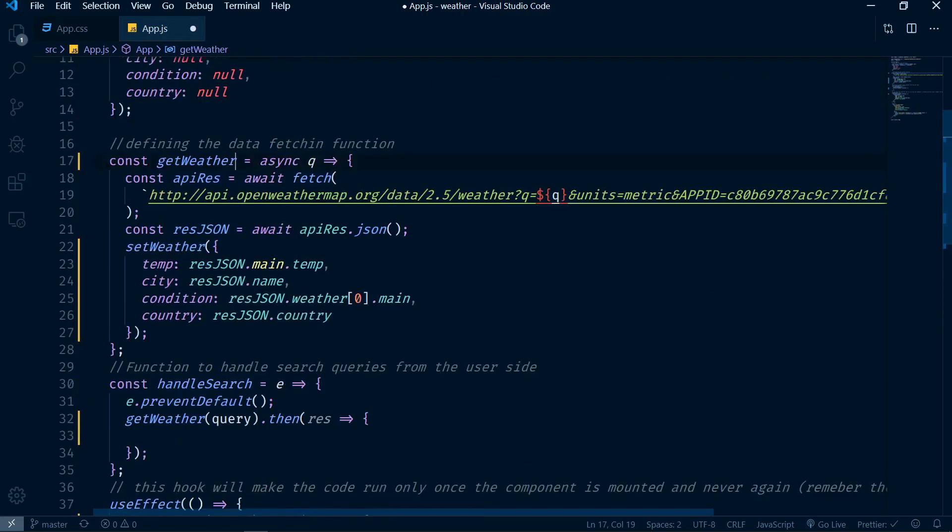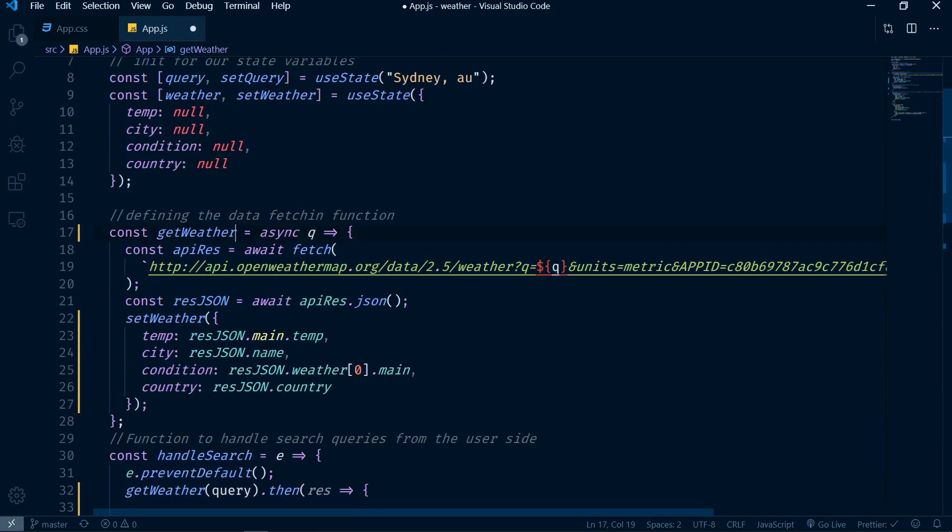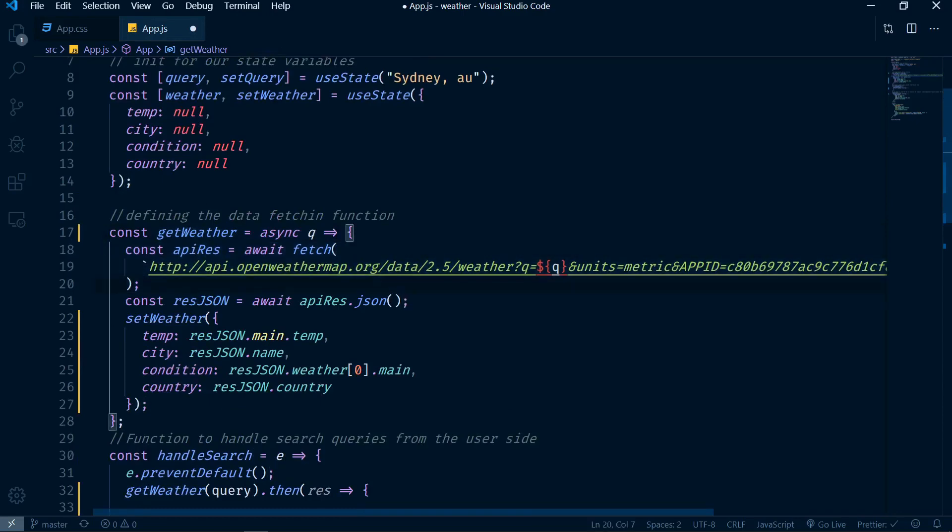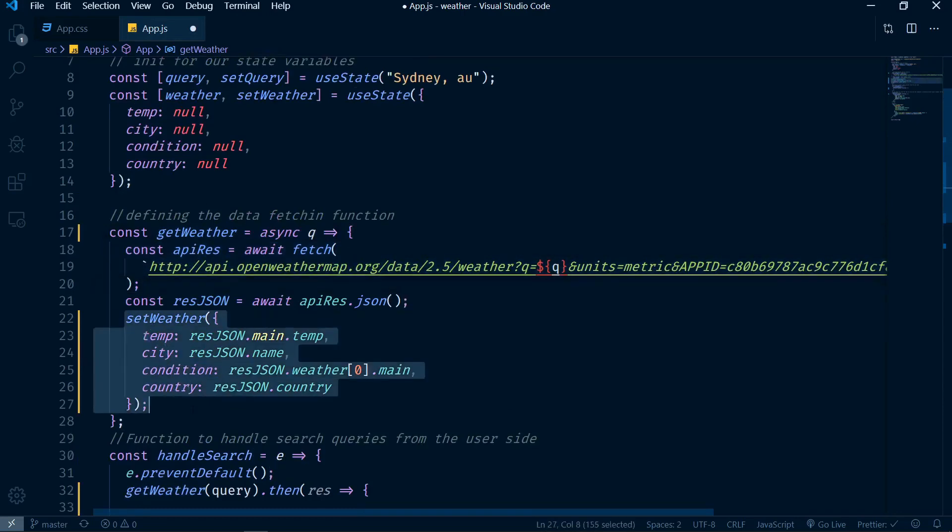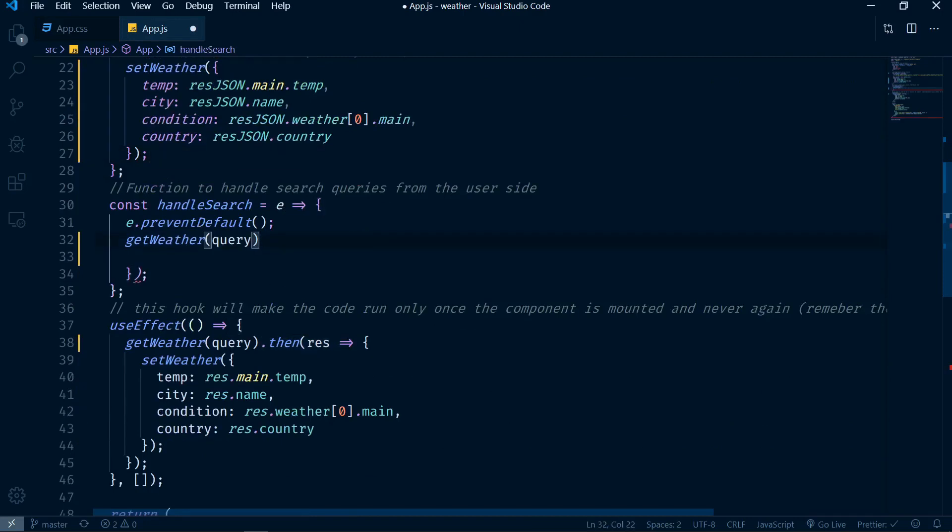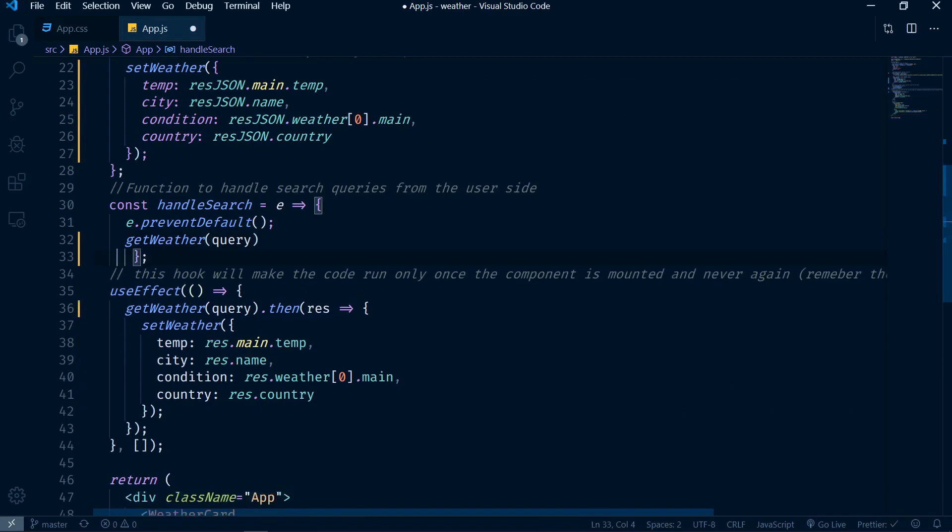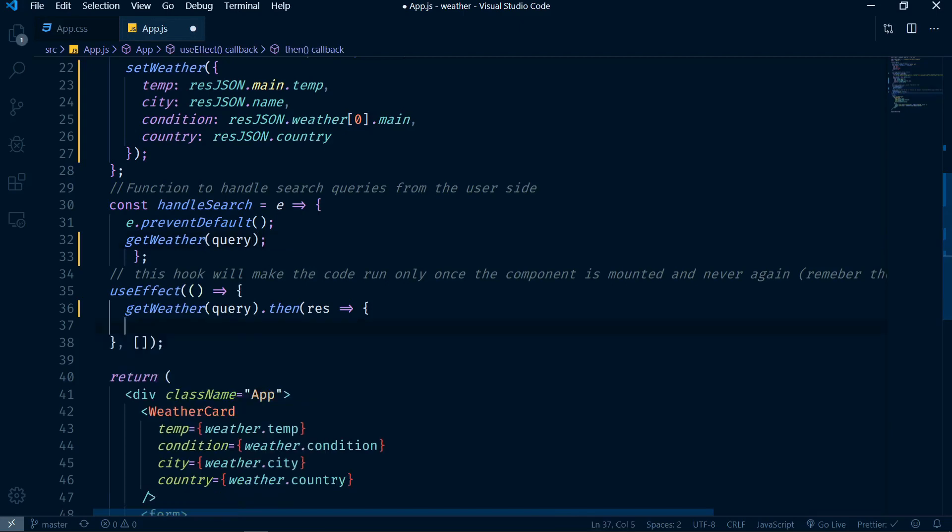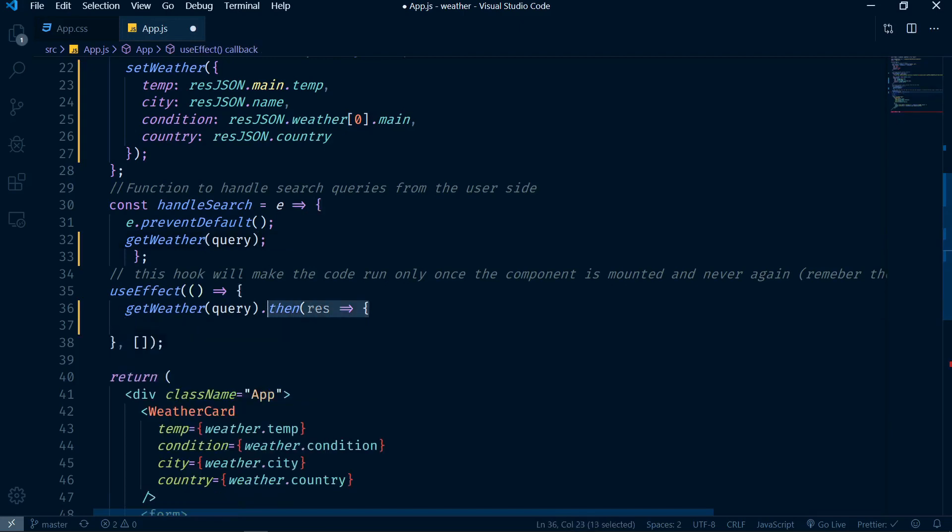So now what happens is we have one function called getWeather. This function will actually fetch the data from the API and will actually set the weather. So this is good and now we don't need this then statement there, and we also don't need any of that. Just delete all of this. And then we also don't need any of that here and we also don't need this here.